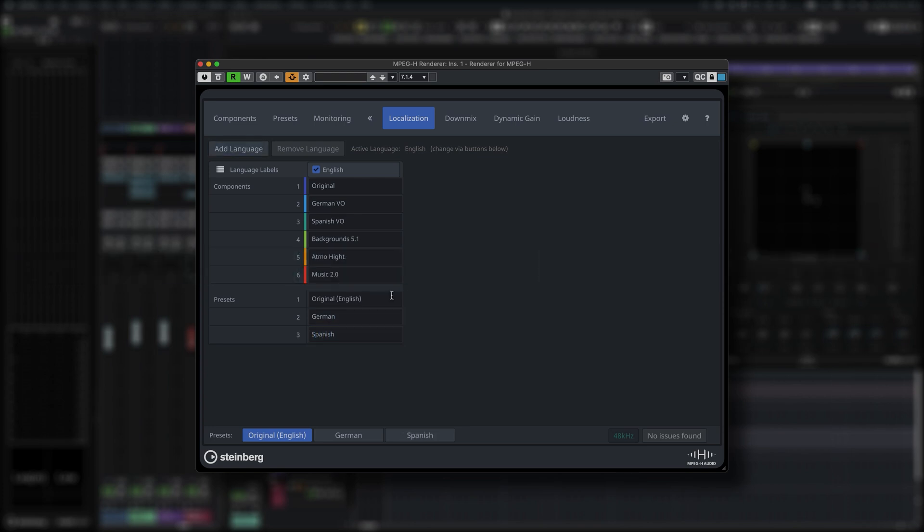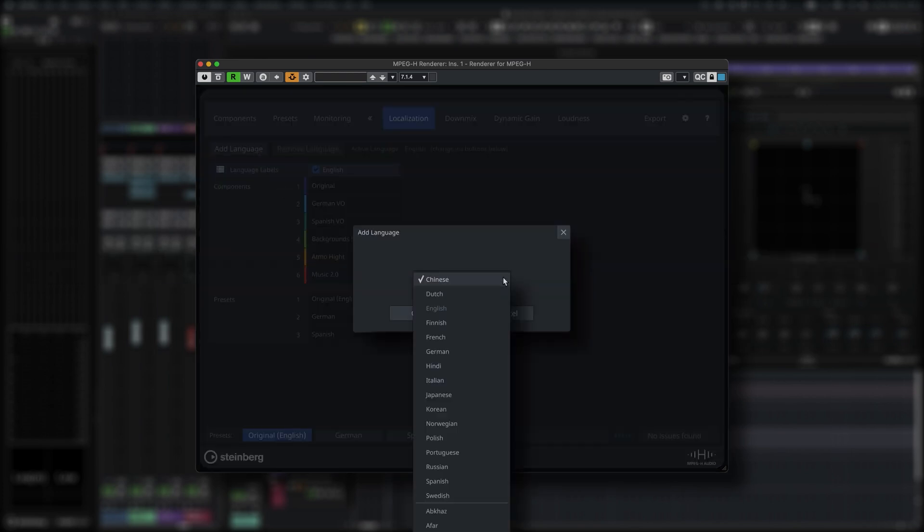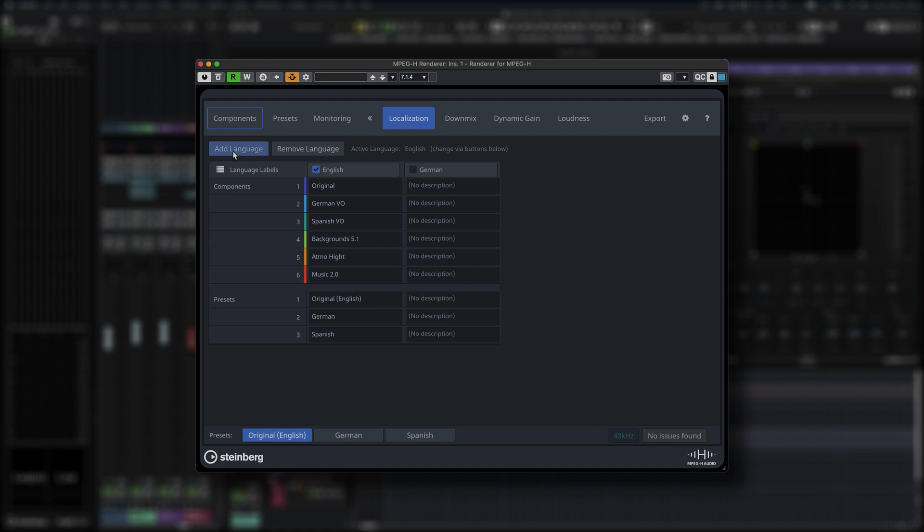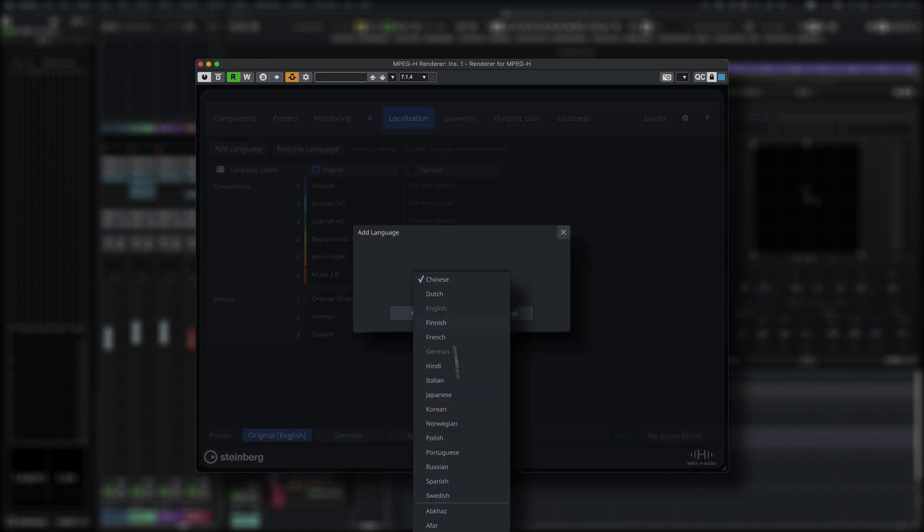In the Localization tab you can create localized versions of all labels that will be visible to users.